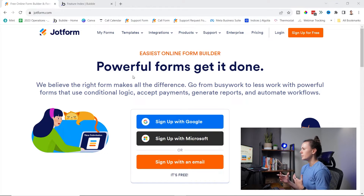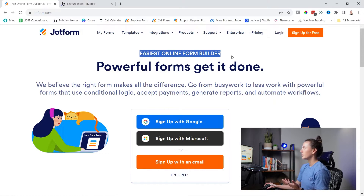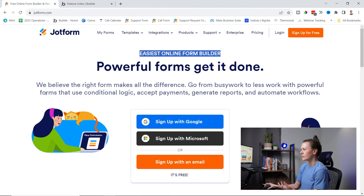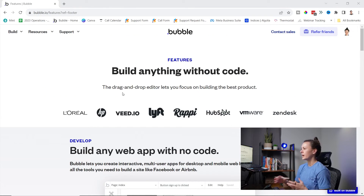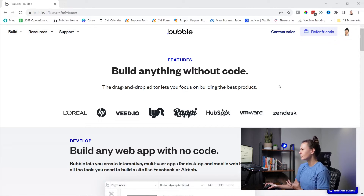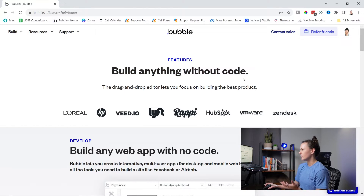Going back to our survey builder example — on the very low end of the spectrum, you could look at a tool like JotForm, which lets you create forms using conditional logic. But when it comes to actually creating the form builder itself, that's when we look at a platform like Bubble, which lets you build web applications without coding. At that lower level of customization and complexity, we could be using a SaaS product — software as a service — to fulfill our needs.